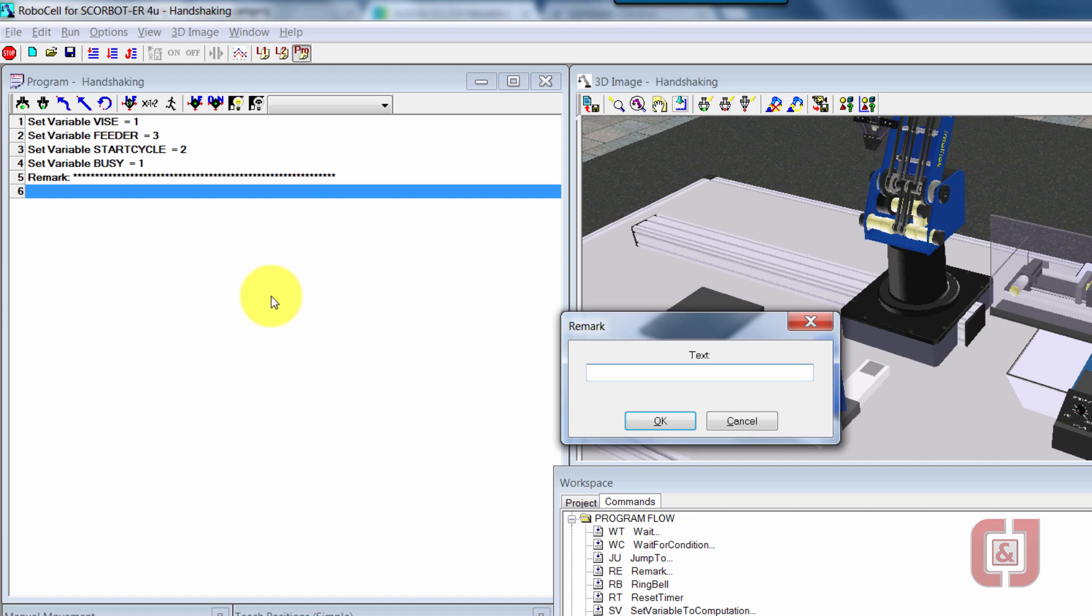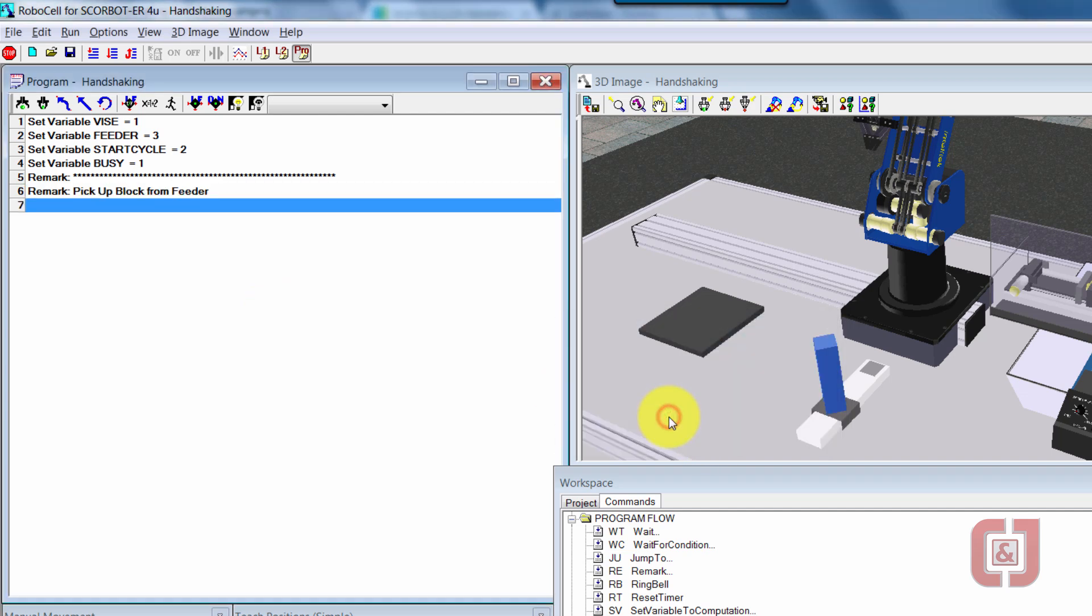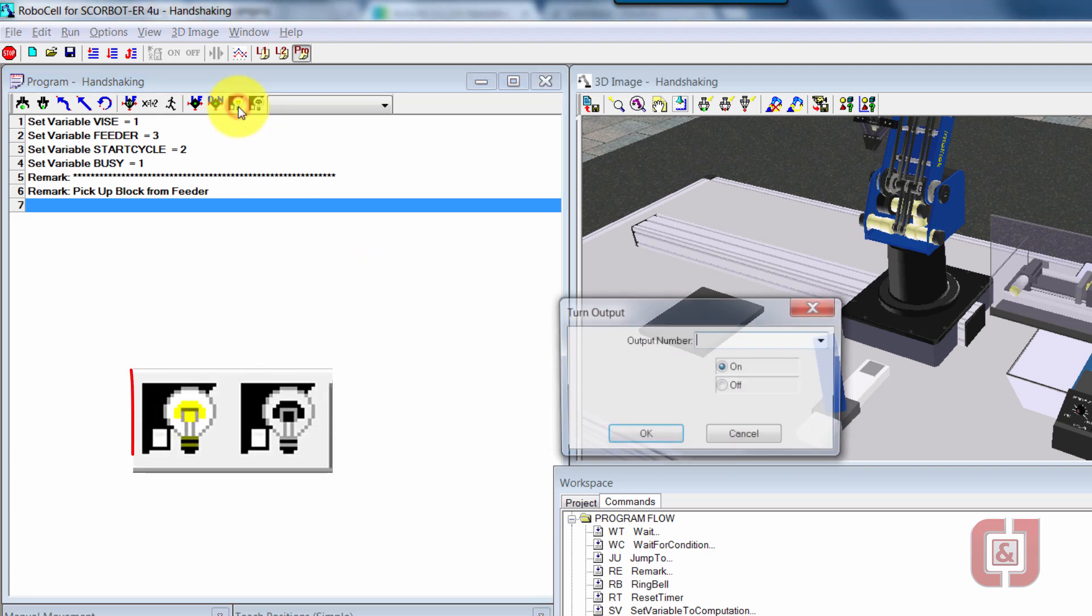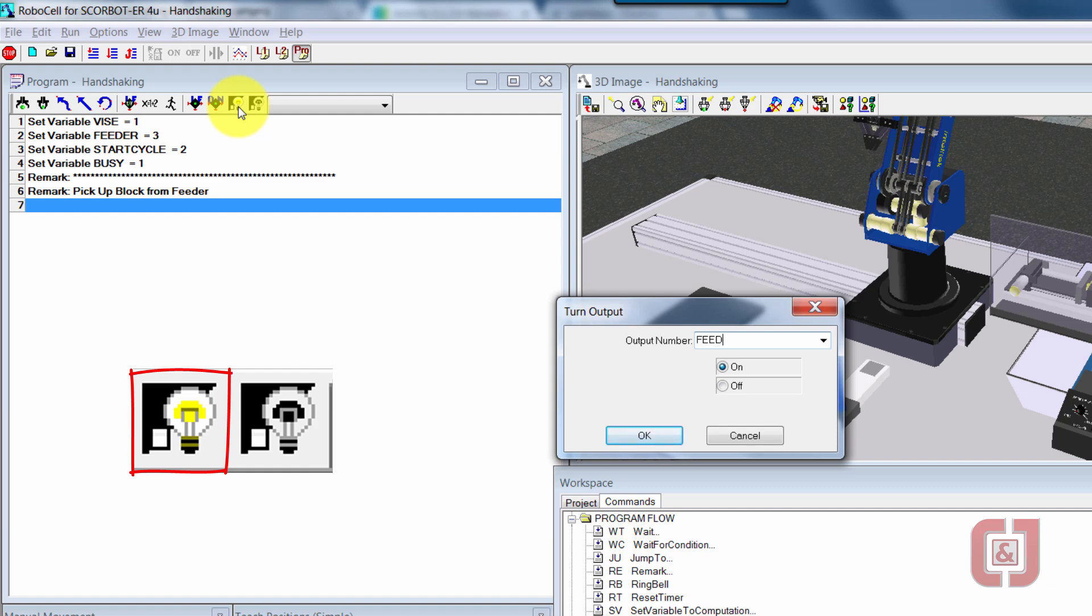Now I'm going to go ahead and name it. So remark, this is pick up block from feeder. Now that I have that, I'm going to go ahead and write the code.